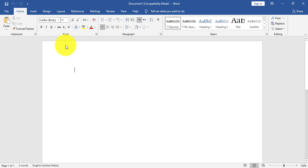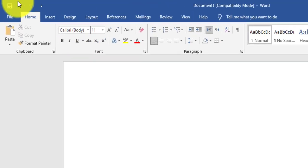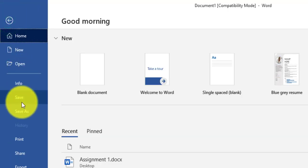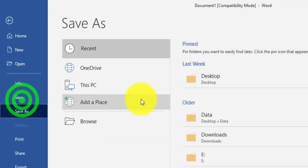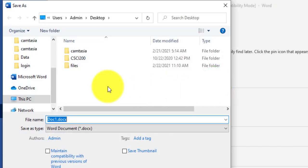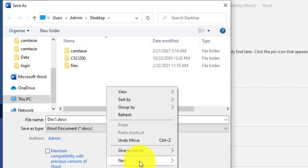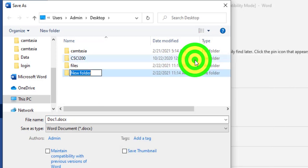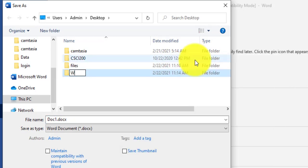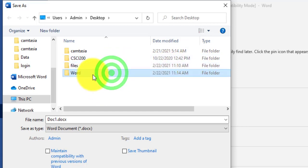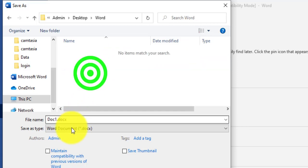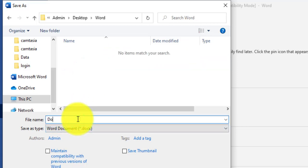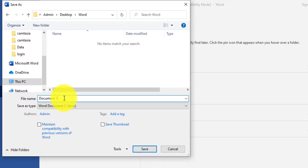This is a Word document. The first step is to save the file. I will go to File, then Save. I will choose the Desktop, create a folder called 'Word', and save my file as 'Document 1'.